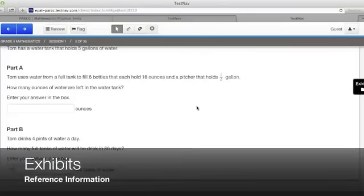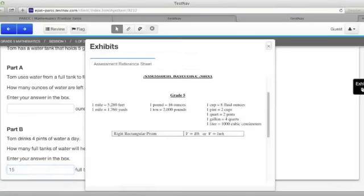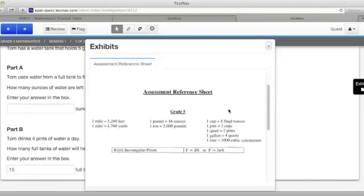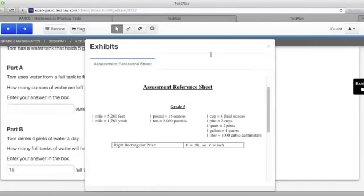To use the exhibits, click on the exhibits button over on the right side of your screen. A reference sheet with different conversion information will show up that will be of assistance in some of the problems. Unfortunately, it's not moving around the screen for me, so I'm just going to close it right now.